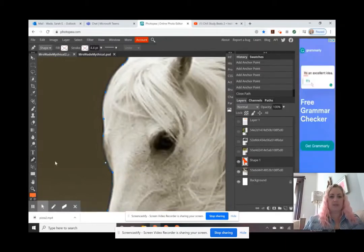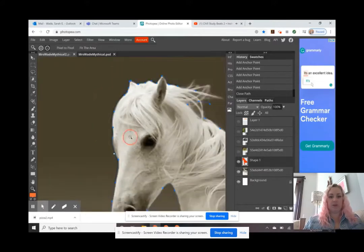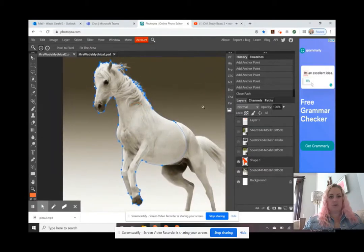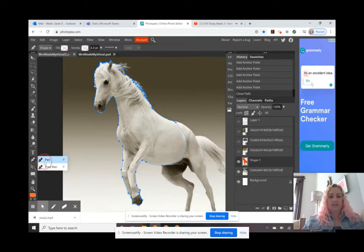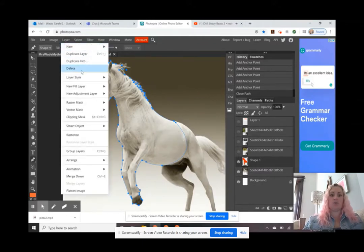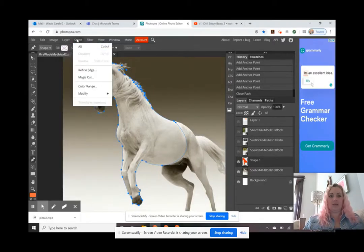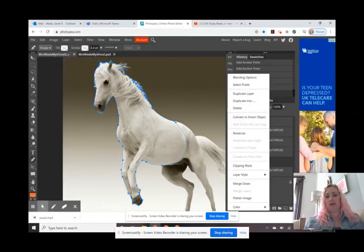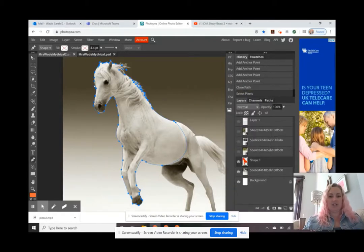I've got my shape traced all the way around and connected it back to my original starting point. I'm zooming out so you can see the pen trace around the horse. Now with the pen tool selected, I'm going to right-click and make a selection — that turns the pen tool shape into a dotted line selection. You can also right-click on your layer and select pixels, which will also create a selection around the shape you traced.